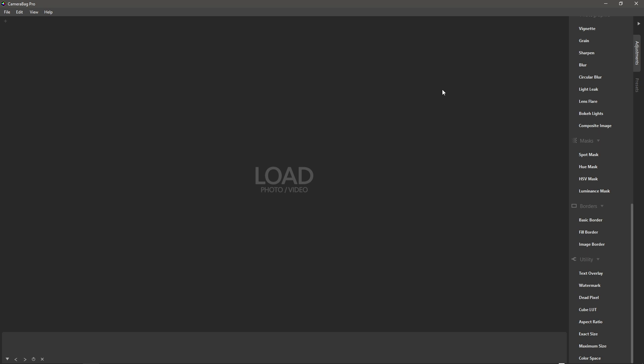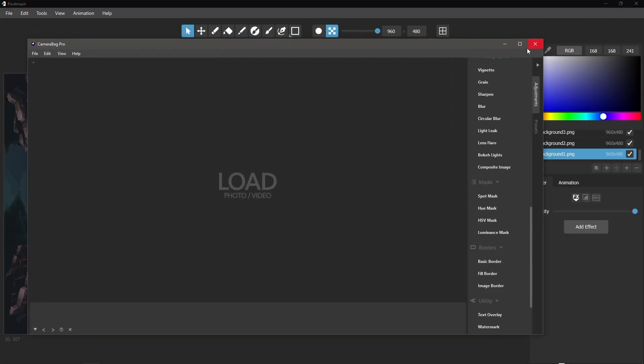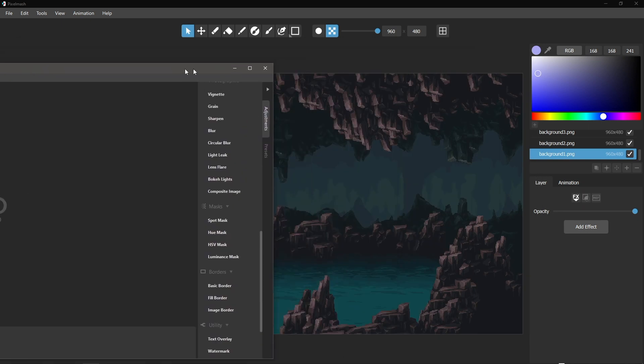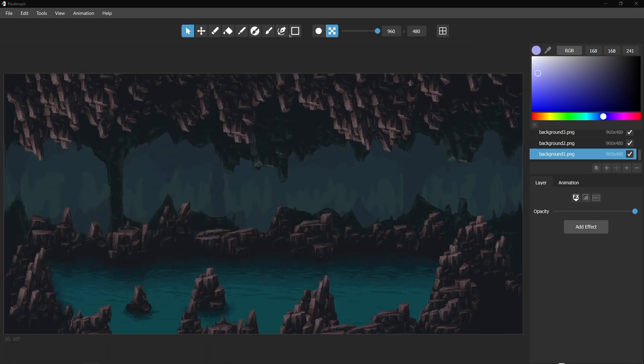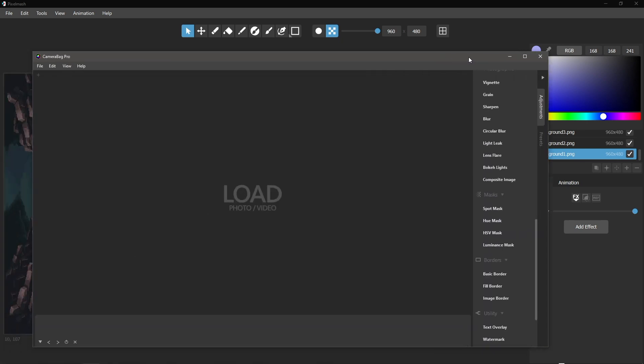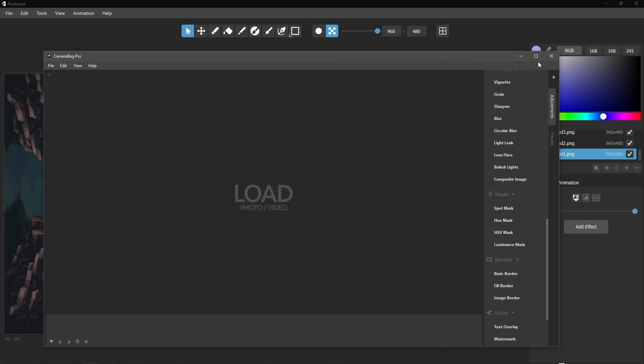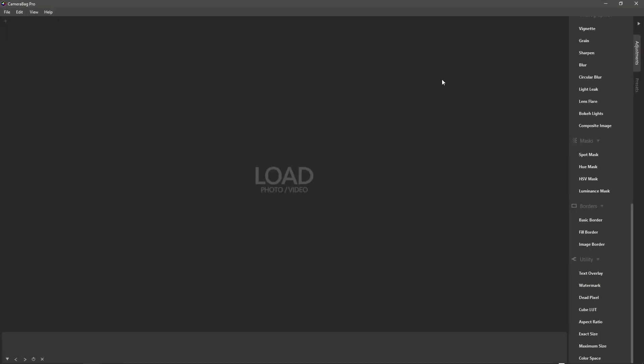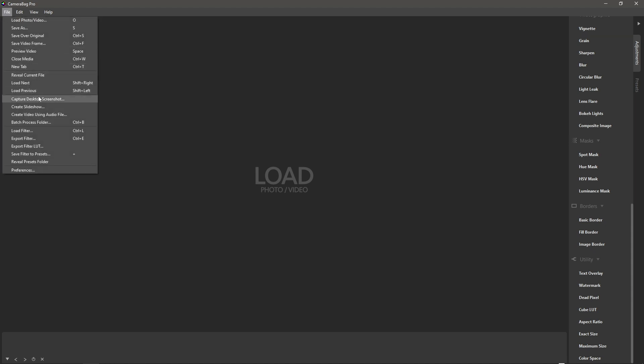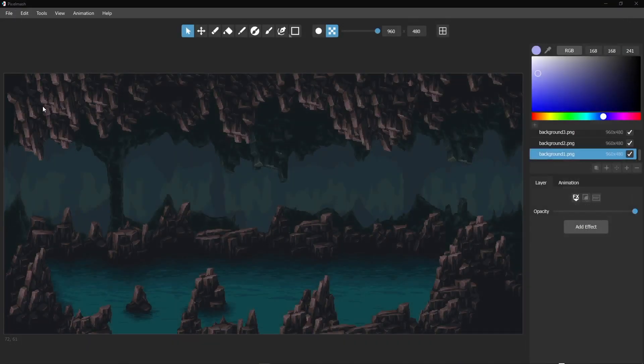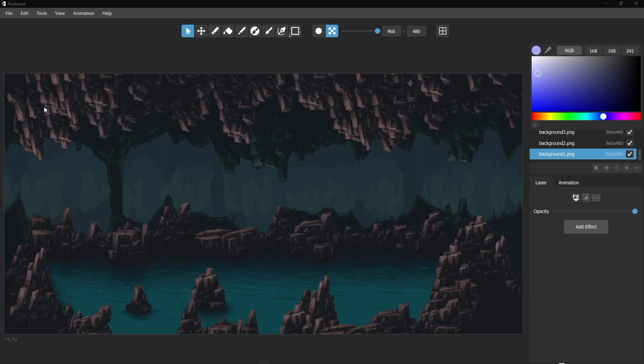I'll show you all three of those in context here. So in the background I've got Pixel Mesh, our pixel art editor open, and let's say I want to capture a screenshot and do a simple promotional image for Pixel Mesh. So first I'll do capture desktop screenshot that'll hide Camera Bag and take a picture of whatever else is on the desktop.